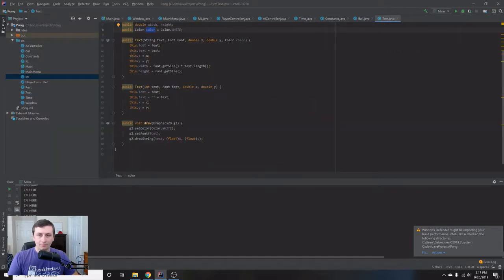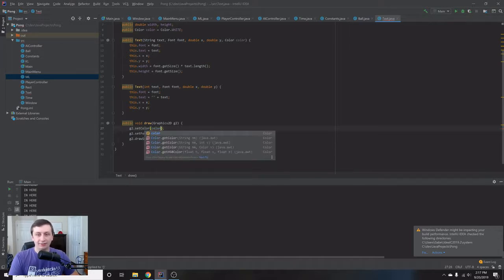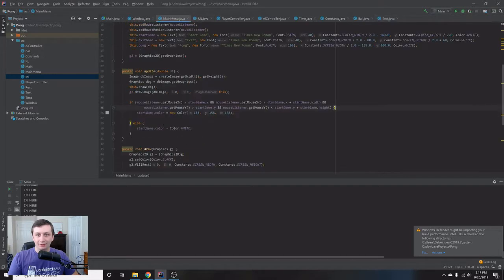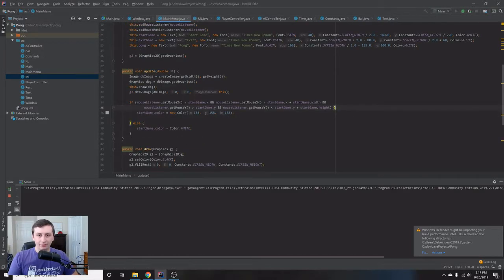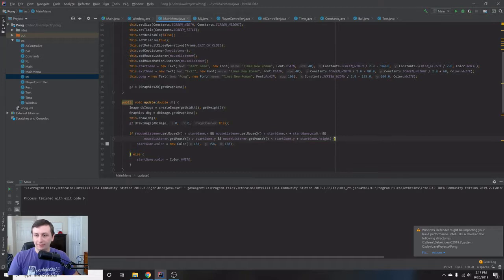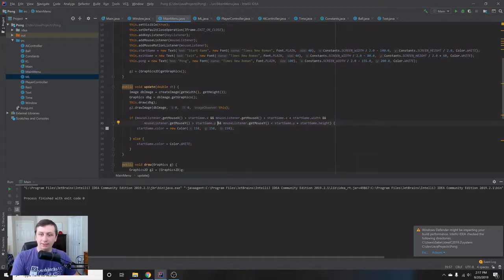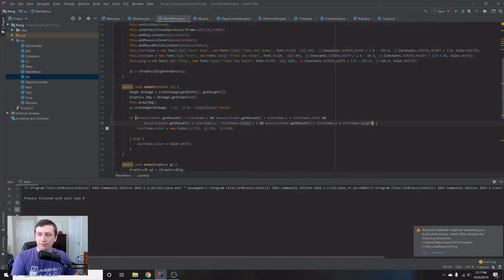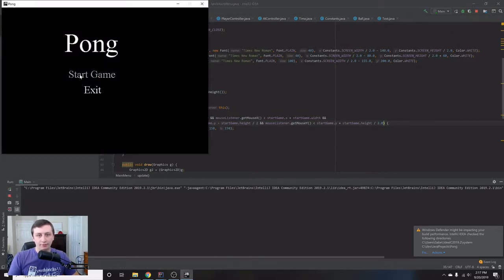We run it and hover — but the color doesn't change yet because we forgot to actually set the color in the draw method inside the Text class. We add g2.setColor(color) before drawing. Now when we hover it turns gray. We also notice the y bounds are slightly off because Java's drawString centers differently, so we adjust the y check to startGame.y minus startGame.height/2 and startGame.y plus startGame.height/2. Now it works correctly.